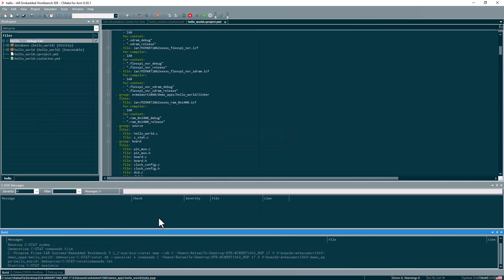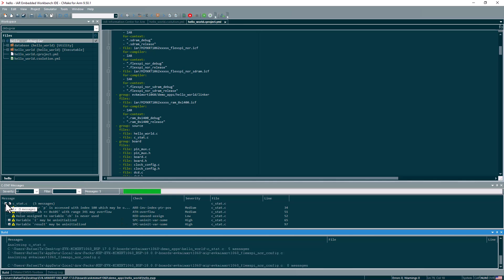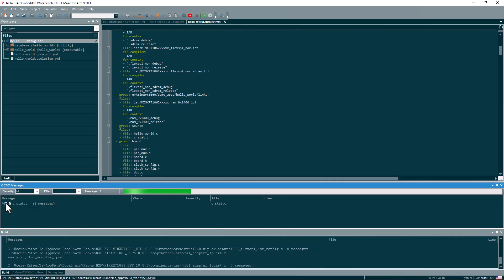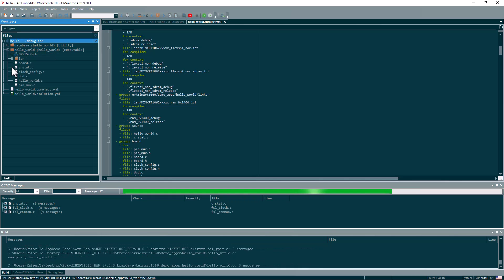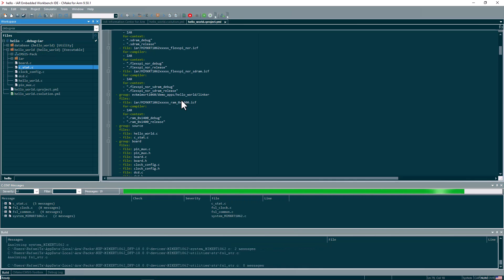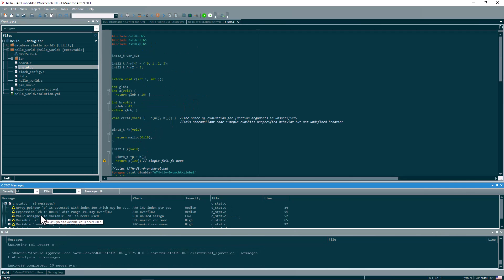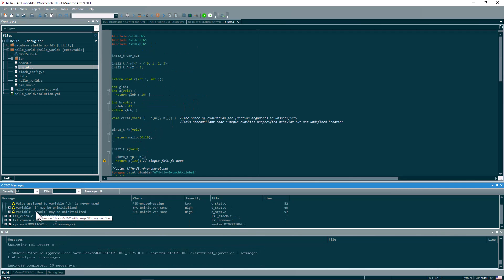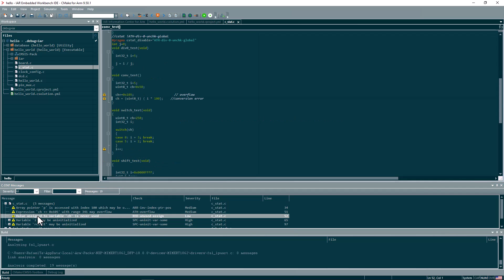This should be straightforward. And once we start to get some messages, they will be listed here on the C-STAT messages window. I added here a file that is full with issues to make it easier to show the problems. It has some conversion errors, even some divisions by zero and so on. So as you can see, it shows you the problems here. And then you can just double click, it takes you directly to the source code. And from here, you can then fix all the issues.